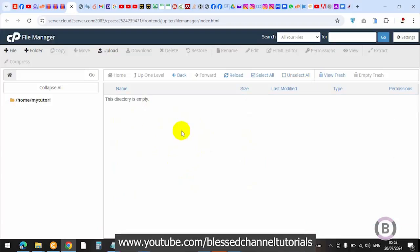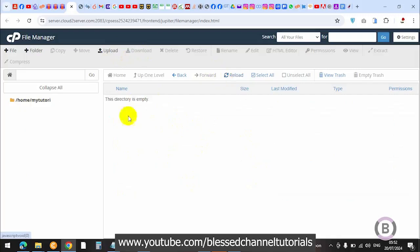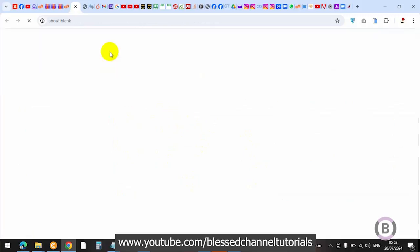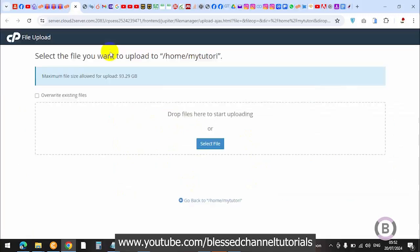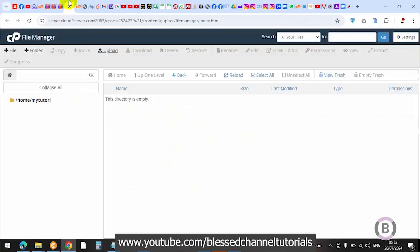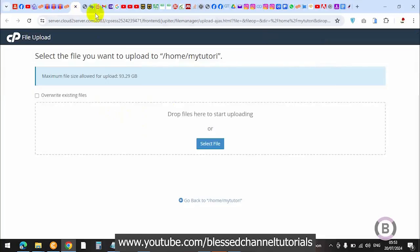Once you've deleted this, you're going to reload. You can see when I reload it's empty. Sometimes you might see items in the trash - just ignore it. Once you've deleted and you're still seeing those parts, just ignore it.